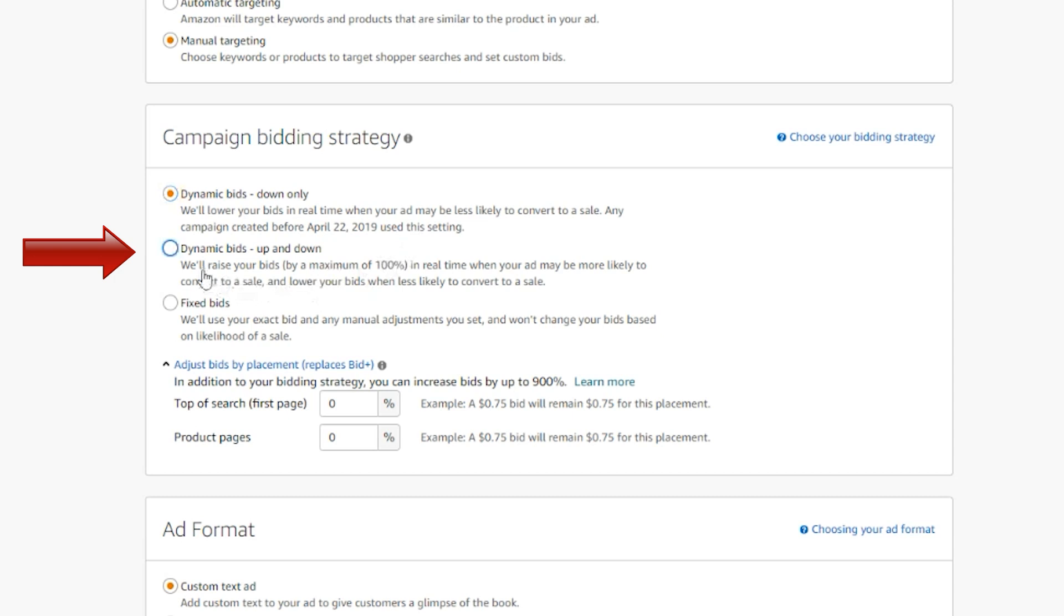When you select dynamic bids up and down, Amazon will raise or lower your bid based on the likelihood of the potential click converting to a sale. So for highly relevant keywords, Amazon will increase your bids by up to 100% to place your book at the top of the first page, and up to 50% for any other placements down in the first page.